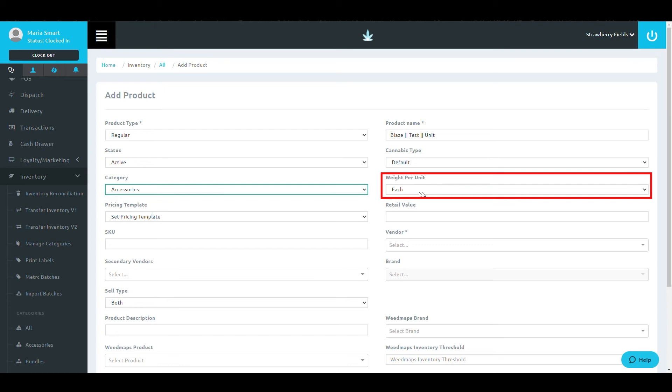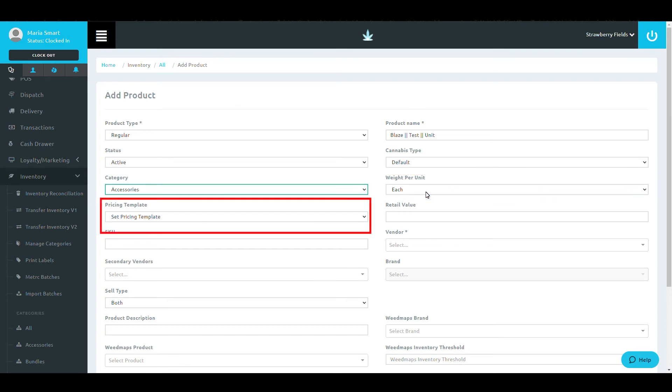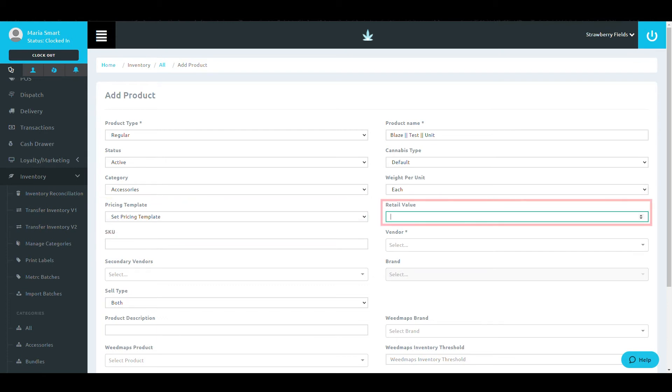Following these sections, assign the weight per unit, the pricing template if you have one, if not, these will be covered in a later video, and the retail value.